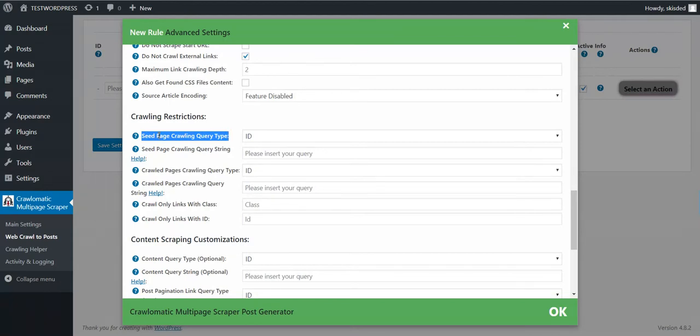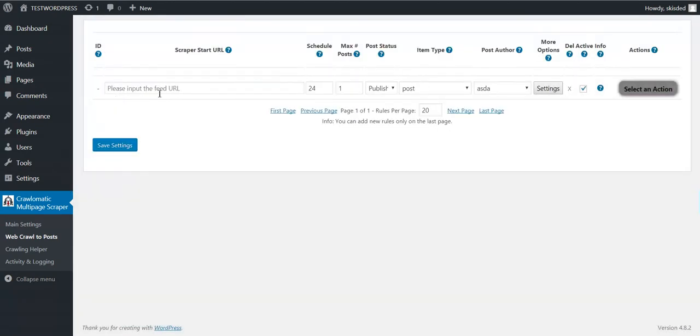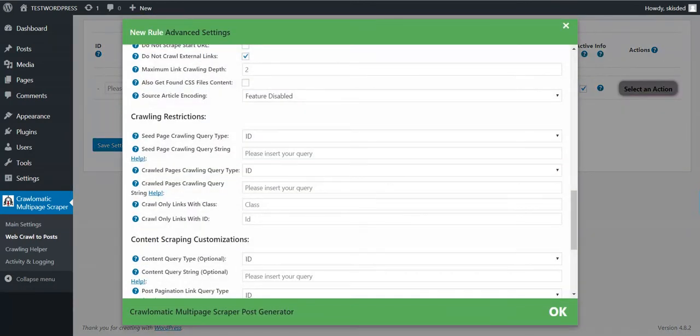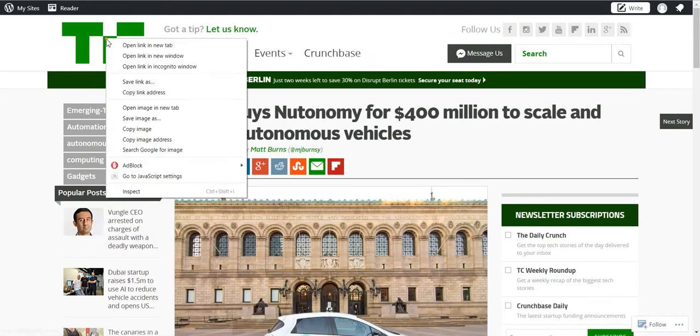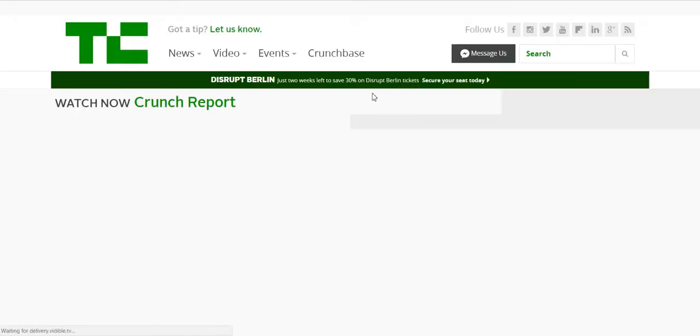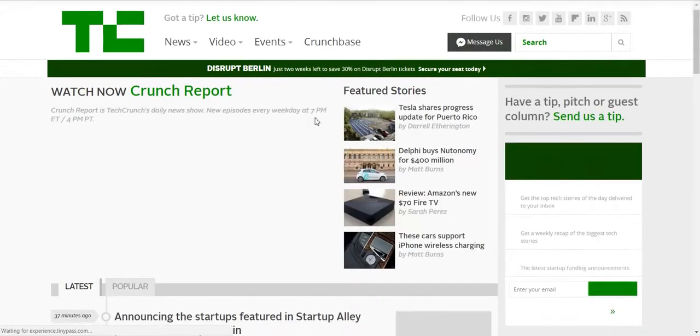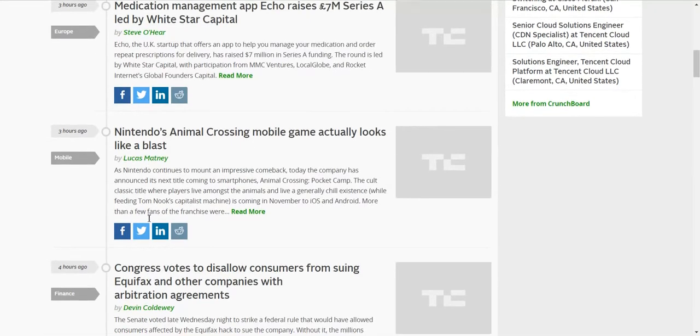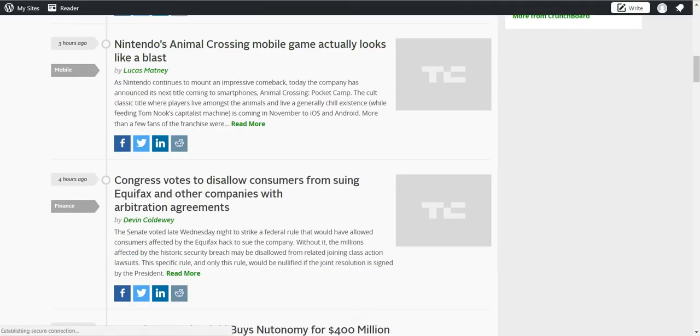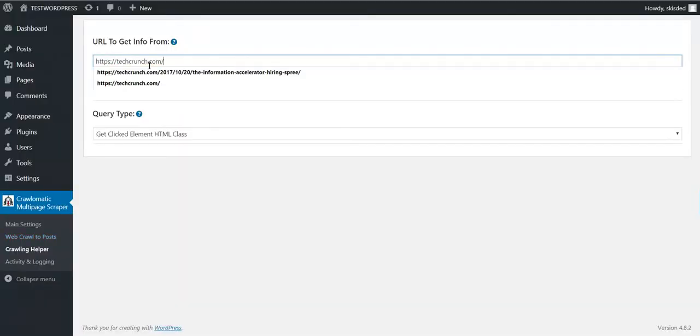This URL is the seed page. So if you want to define, let's say TechCrunch, and you want to crawl these articles listed here, all you have to do is copy the TechCrunch URL, paste it in the helper, and click crawl.